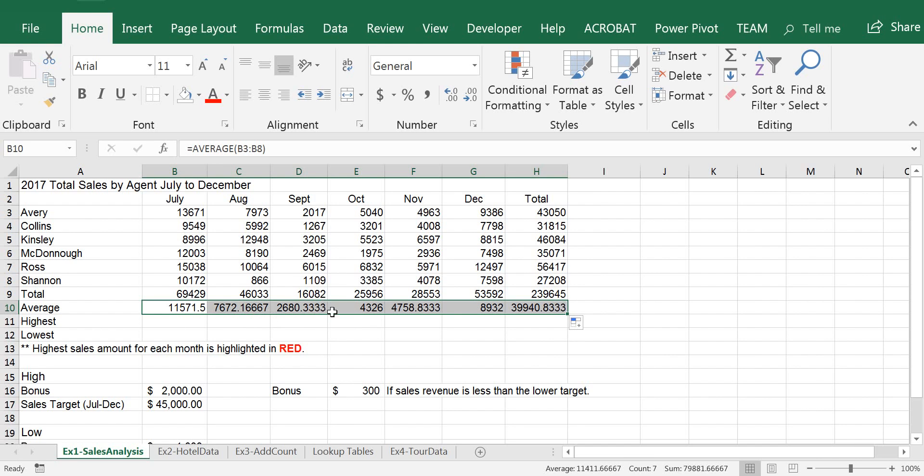Now that we have calculated all the figures using formulas, we can double-click a cell if we want to see the formula rather than the value. So now that we have calculated everything, let's format these numbers so that they look good and consistent.